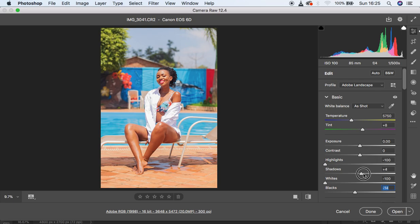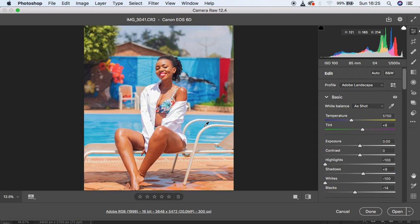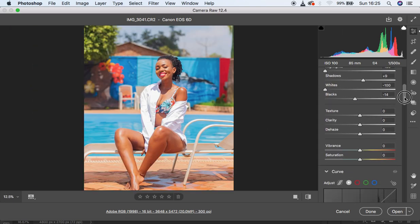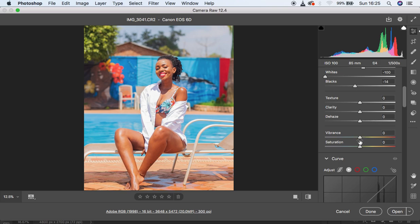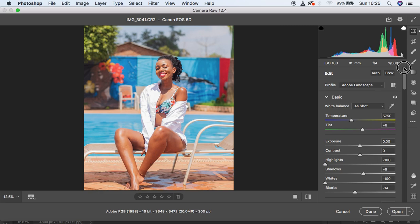I'm going to turn down my blacks just slightly, and also come to my shadows and pull them up a little bit. Since I feel like the image is now looking a little bit over-saturated, I'm going to come down to the Vibrance option and turn it down to around negative five, and also turn down the saturation. Then I'll turn up my clarity to around three.